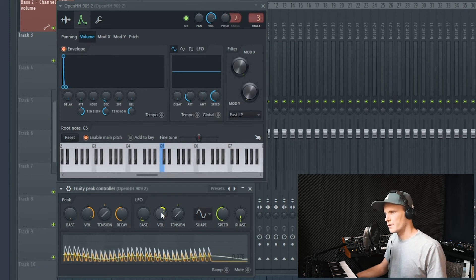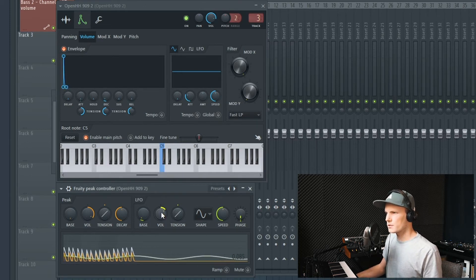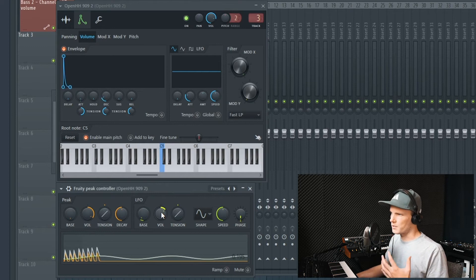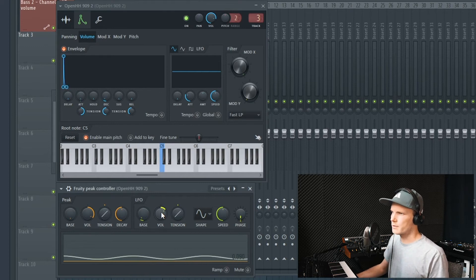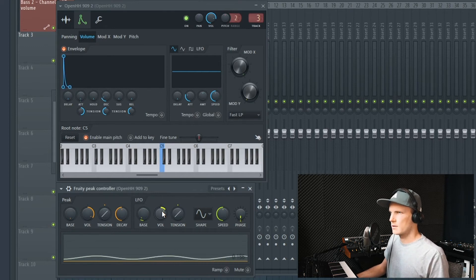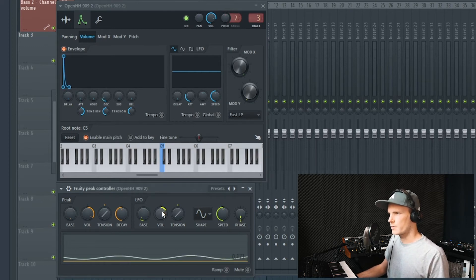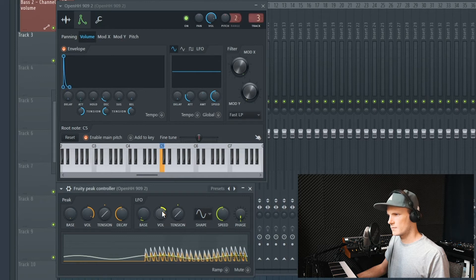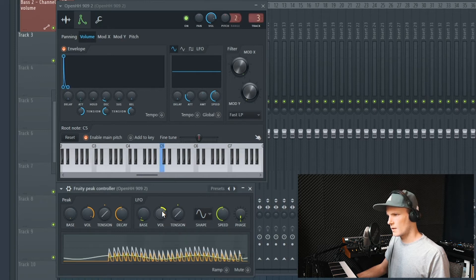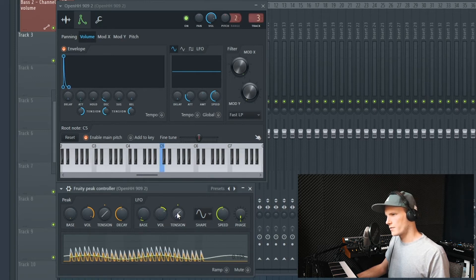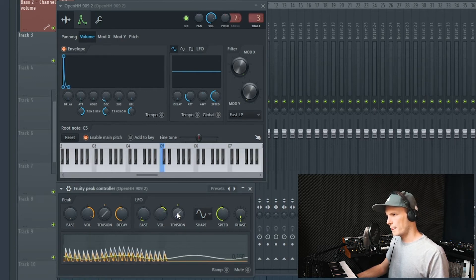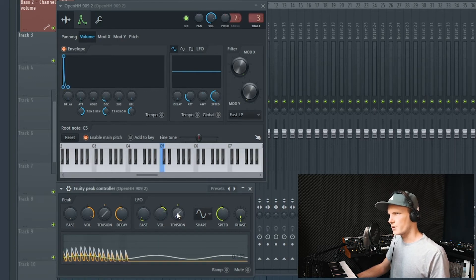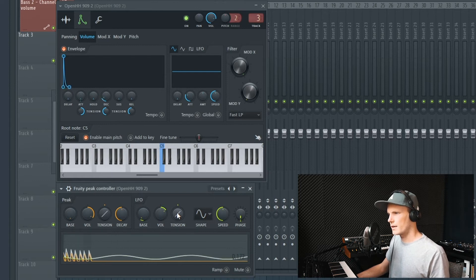This knob sets the amount of the LFO and the maximum amount of the decay. In this case I don't want to overdo it, I just want a little bit of movement. Here is fine with me. Over here you have the tension knob which changes the curve of the LFO.